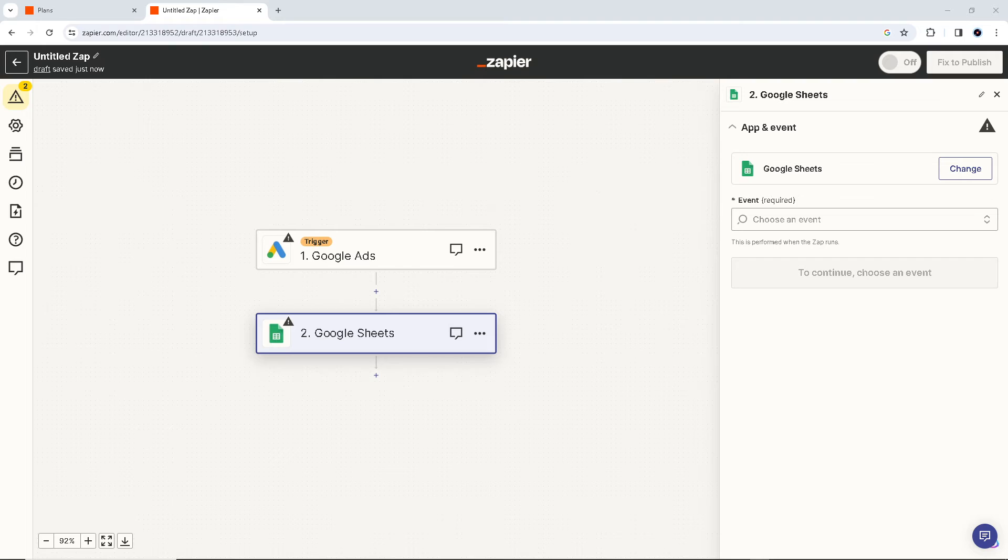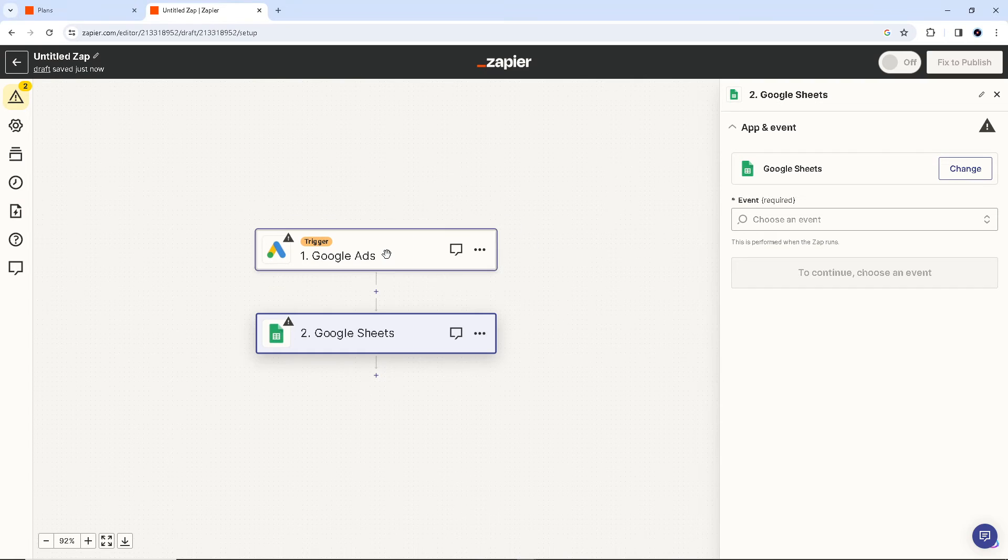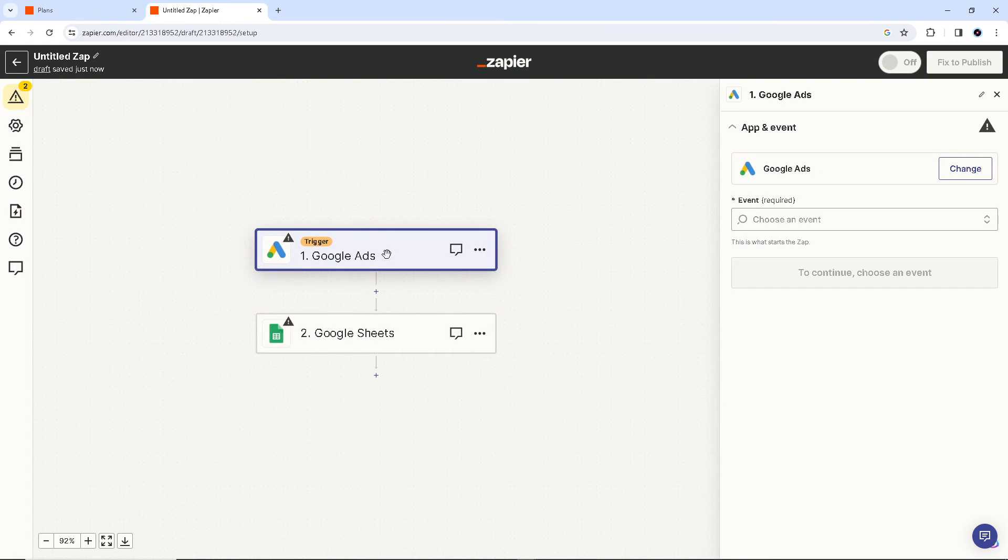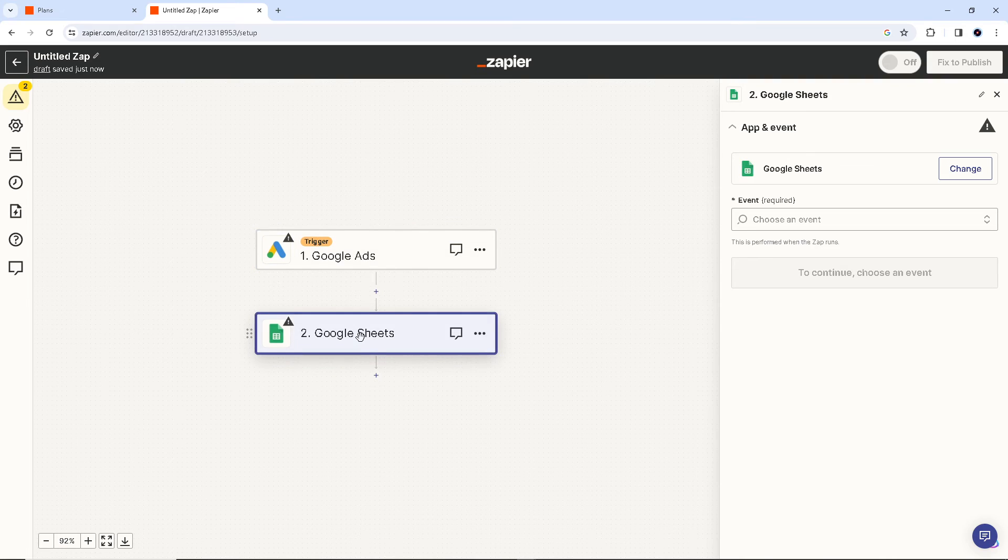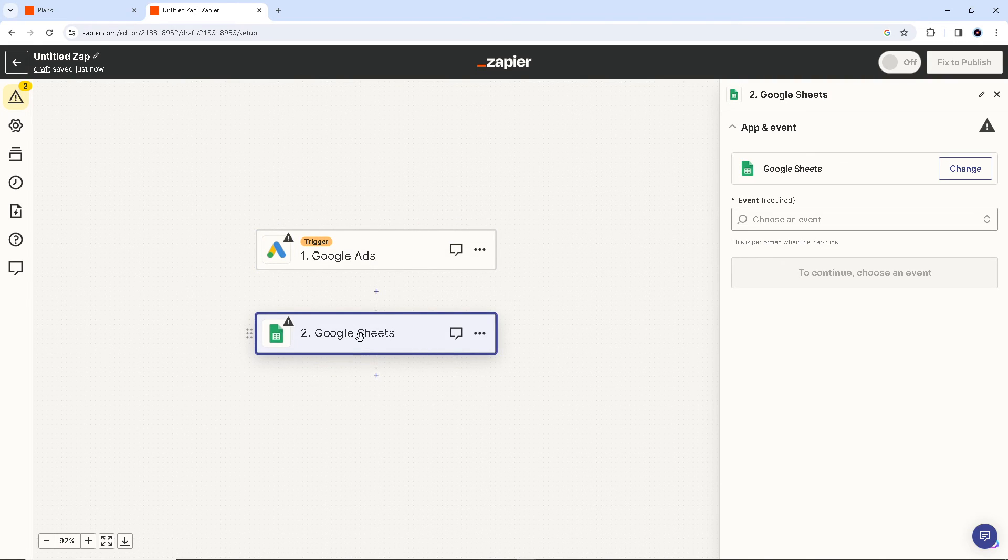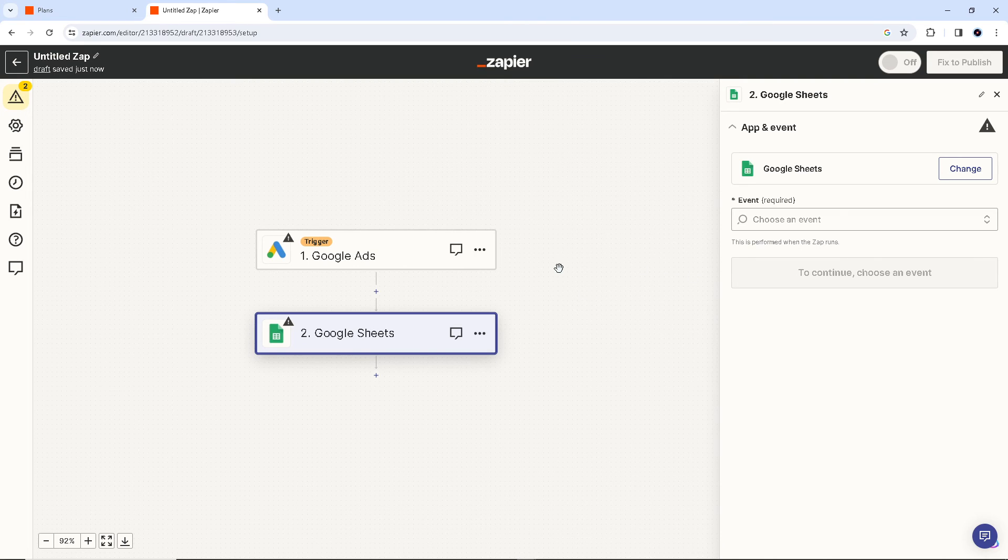So what will happen is if we integrate these two apps, Zapier will do the rest for you. But before we can do that, we might want to authenticate these apps first, so you have to log in on your Google Ads and to your Google Sheets as well. So make sure you are using the correct accounts for both.